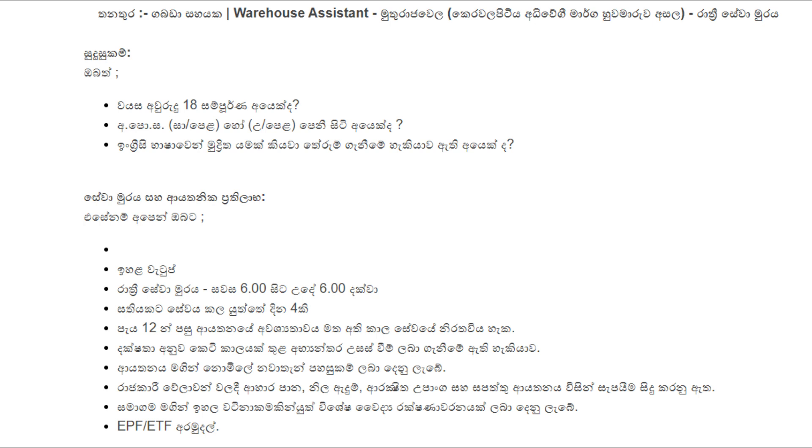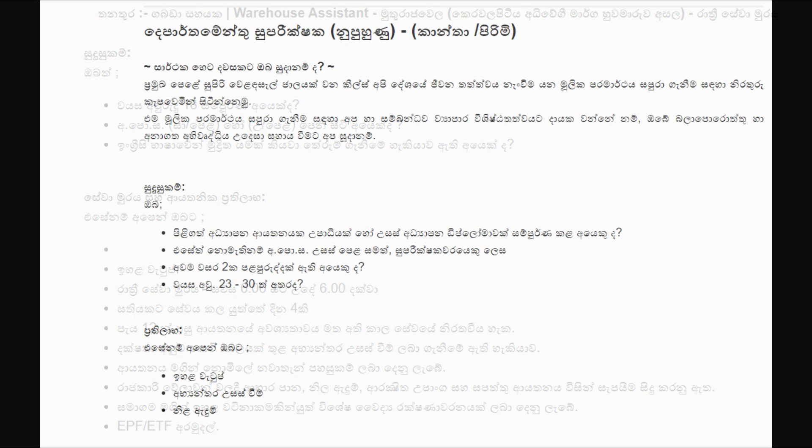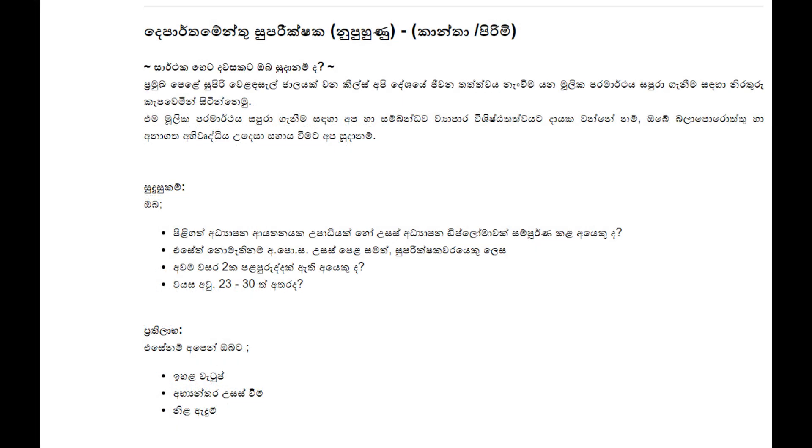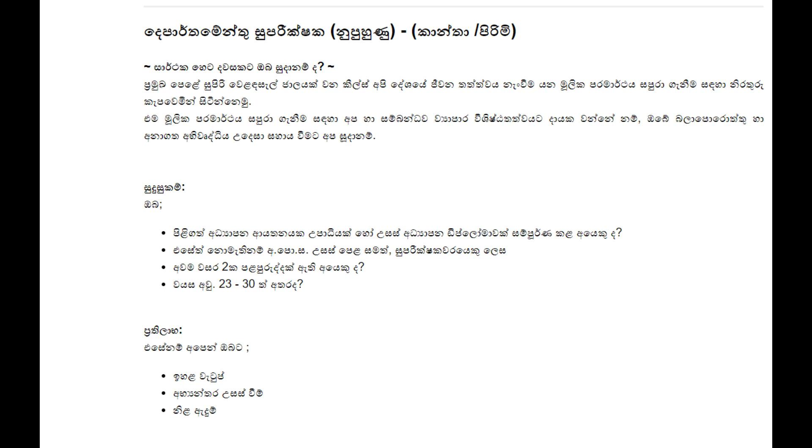We have information about EPF and ETF given as an anchor. The department supervisor will help you. We can apply for various government jobs and positions.